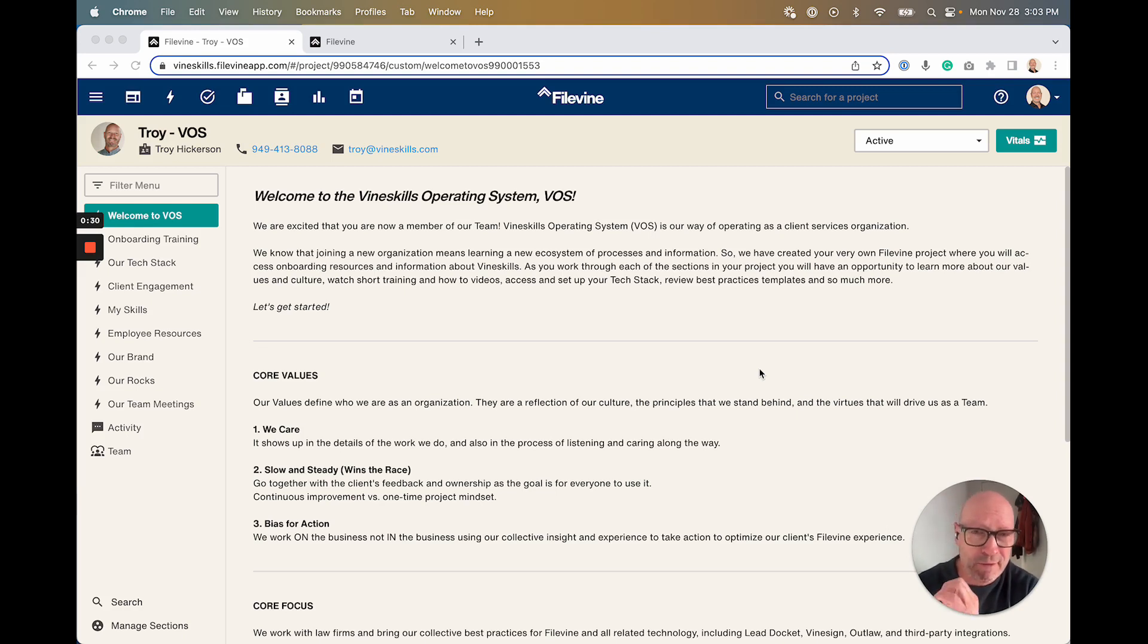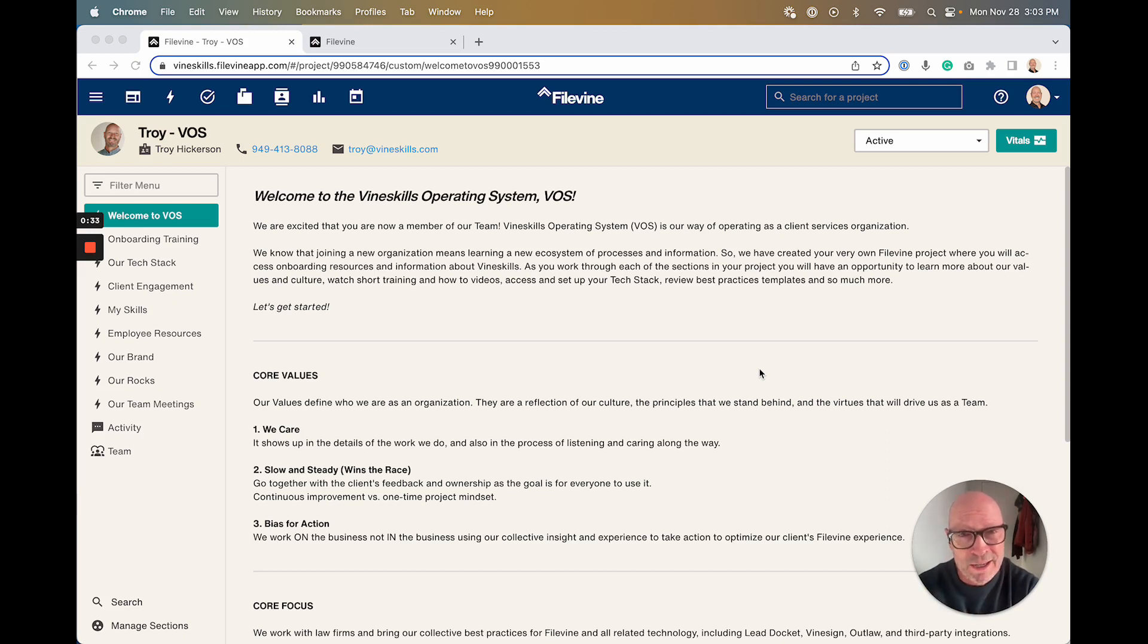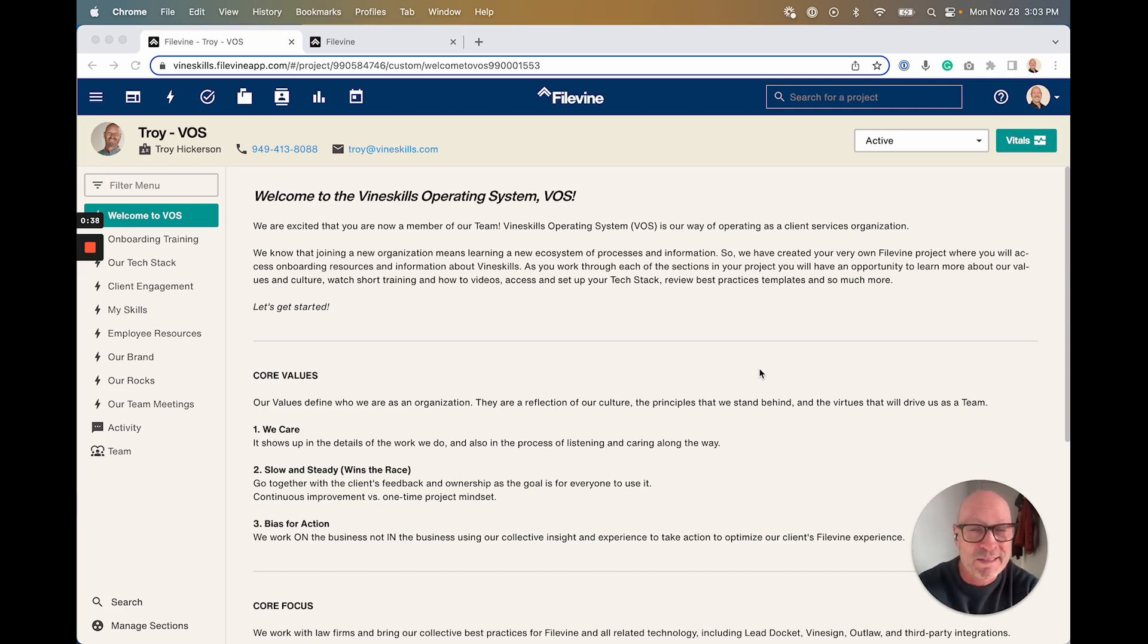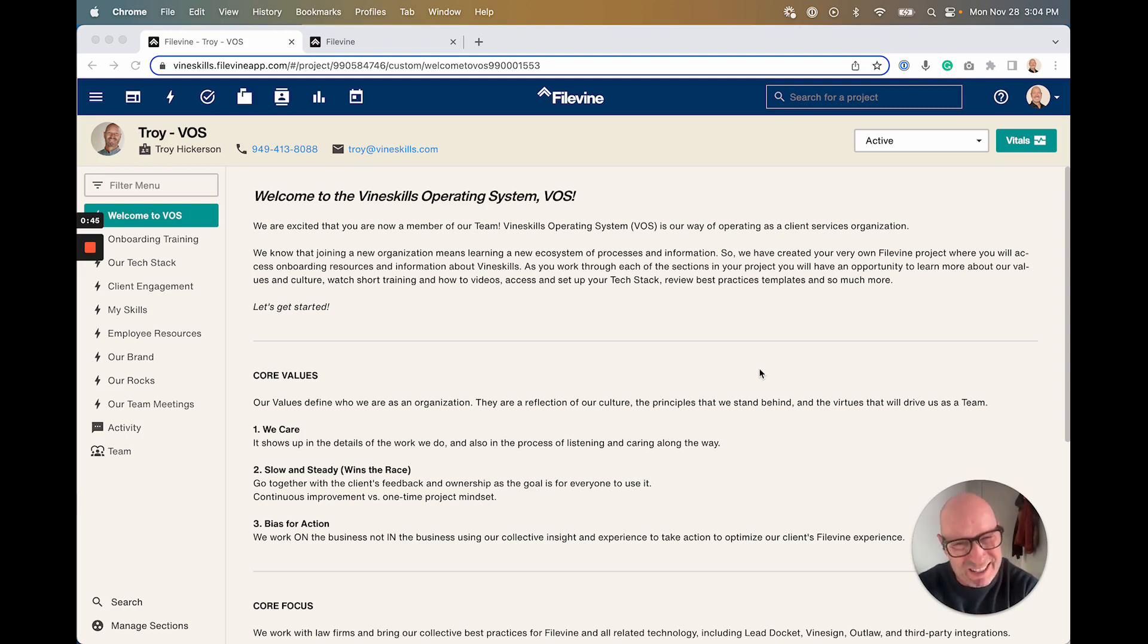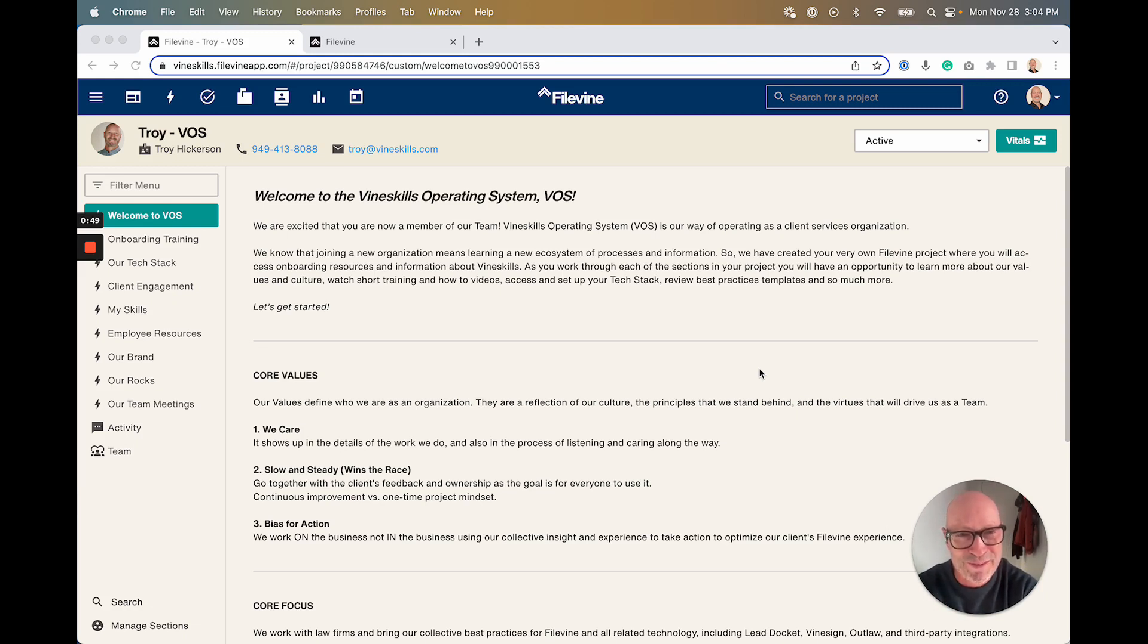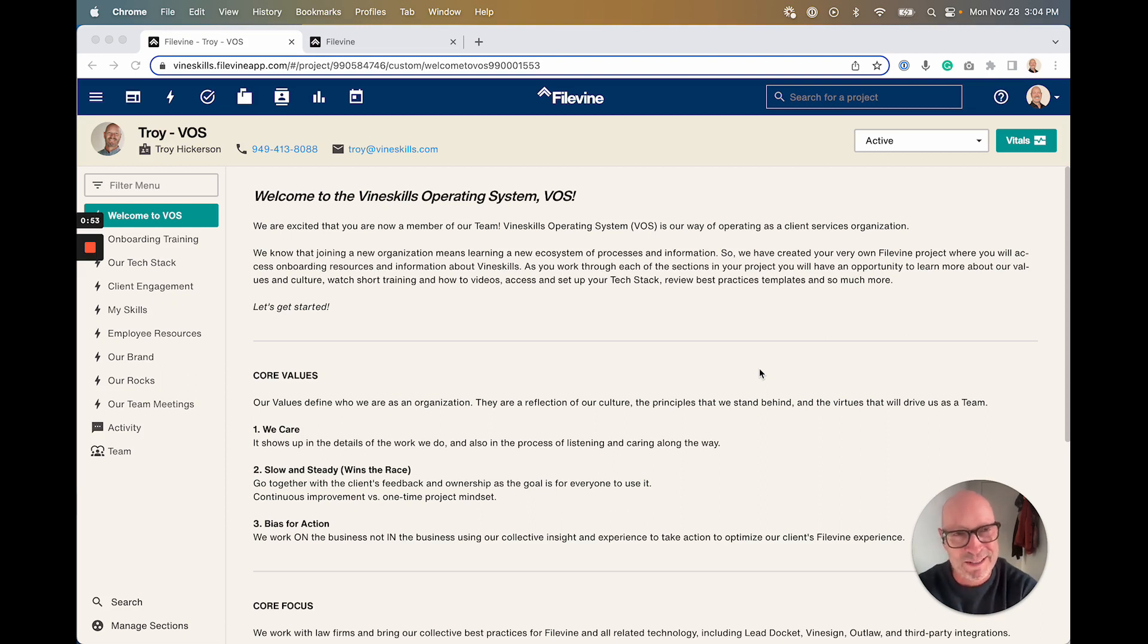We're actually following the Entrepreneurial Operating System, EOS. We've adapted it—we call it VOS, the Vineskills Operating System—and we built a separate template in FileVine that helps onboard new employees, enforce best practices, and collect ideas in a way that moved us out of an oral tradition as a growing company to something that's actually written.